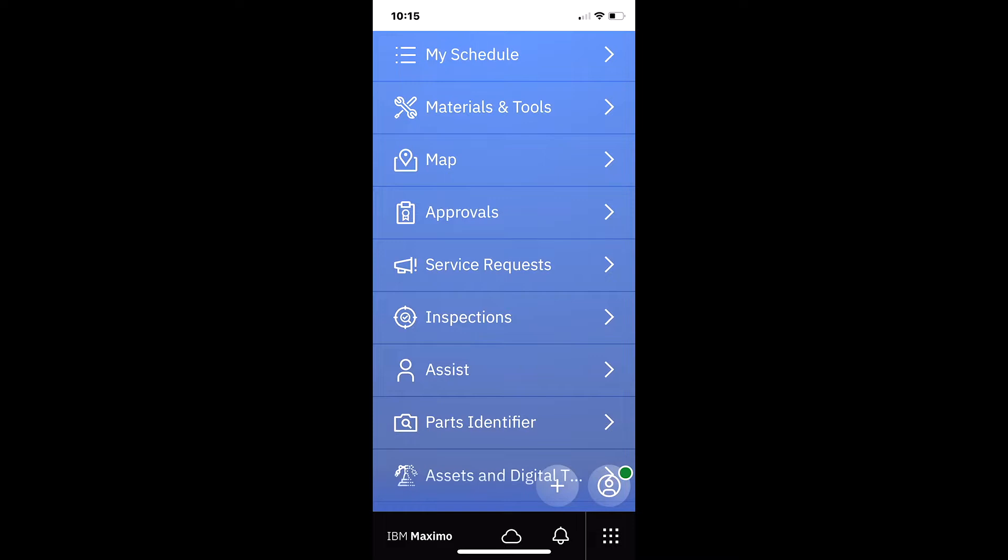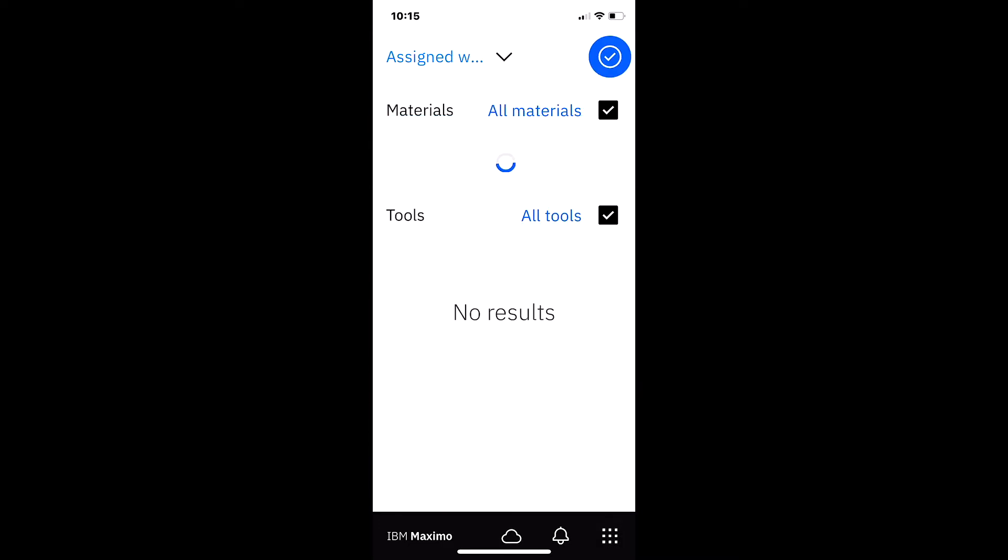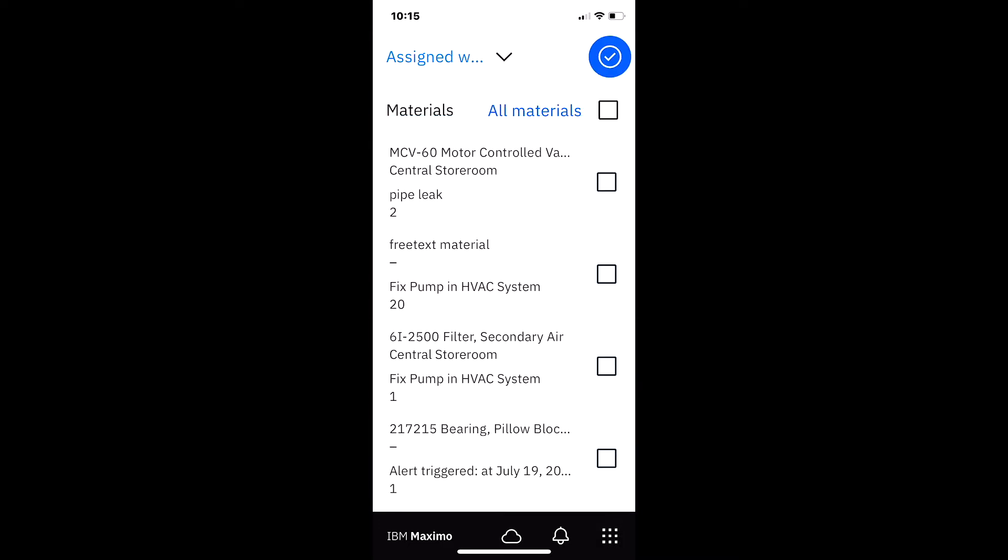This functionality is designed for a technician or an inspector to make sure they have all the materials and tools they need before starting a job. So as I click on that particular application, a few things that we want to highlight.